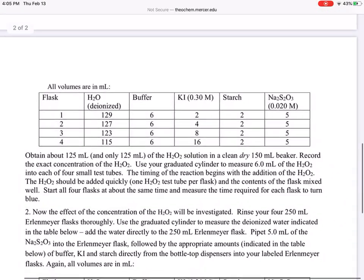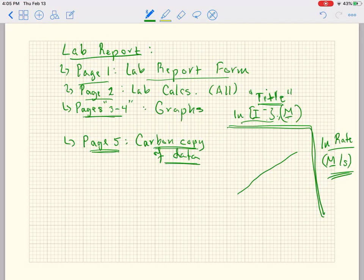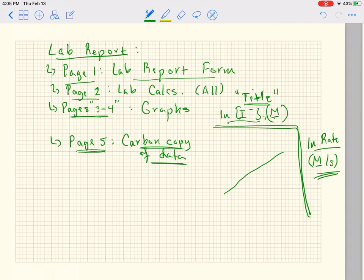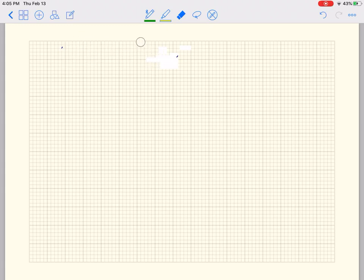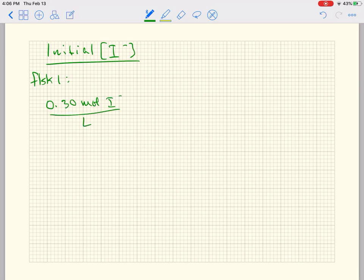For this first one we're going to calculate the initial concentration of I⁻ in the flask. You might ask about potassium — well, the potassium is a spectator ion and is not part of the overall reaction. So we've got to calculate that initial concentration. Going back to our notes, we are going to calculate the initial concentration of I⁻ — that's that column. In flask one, the initial concentration was 0.30 M, and we used 2 mLs for flask one.